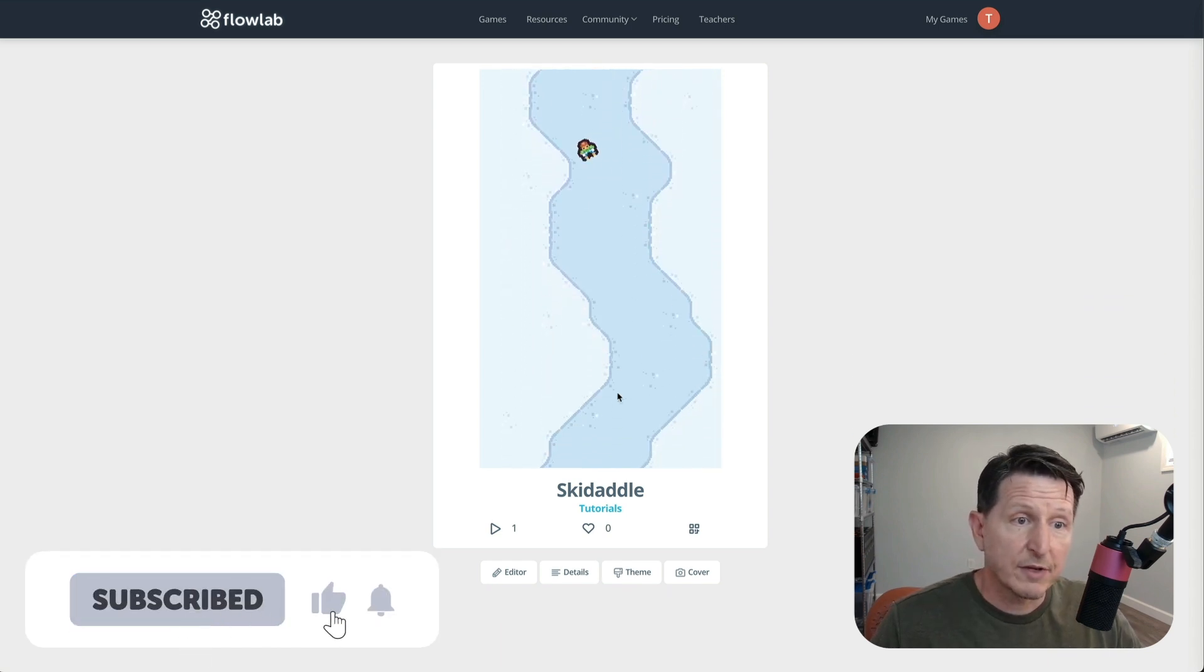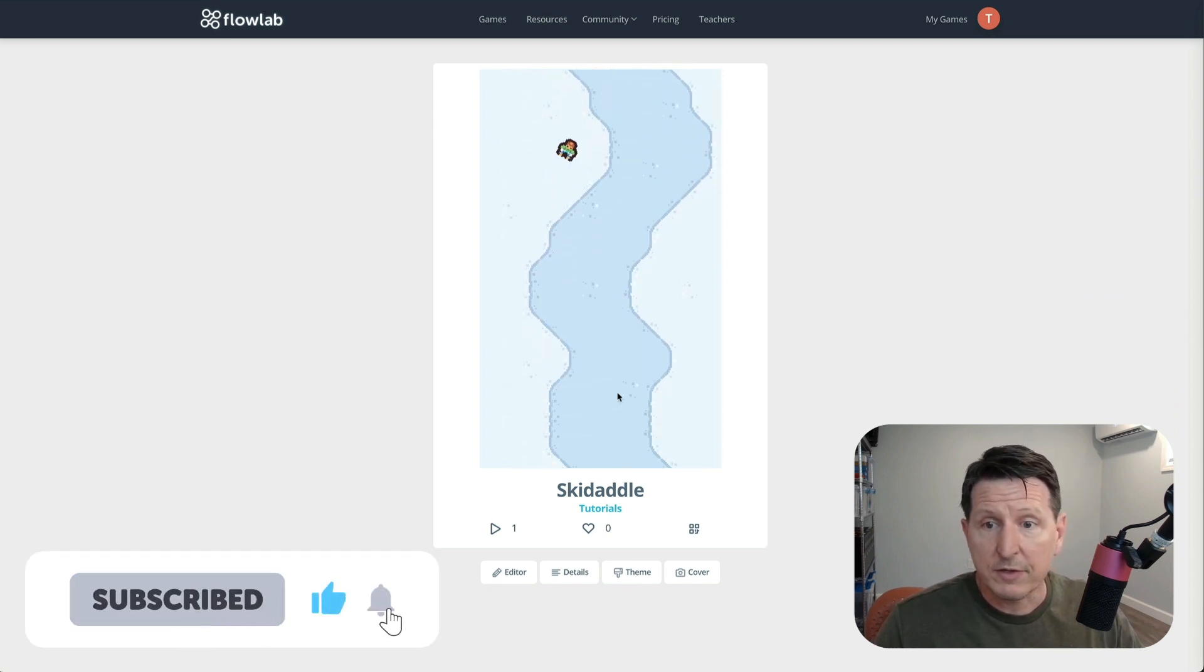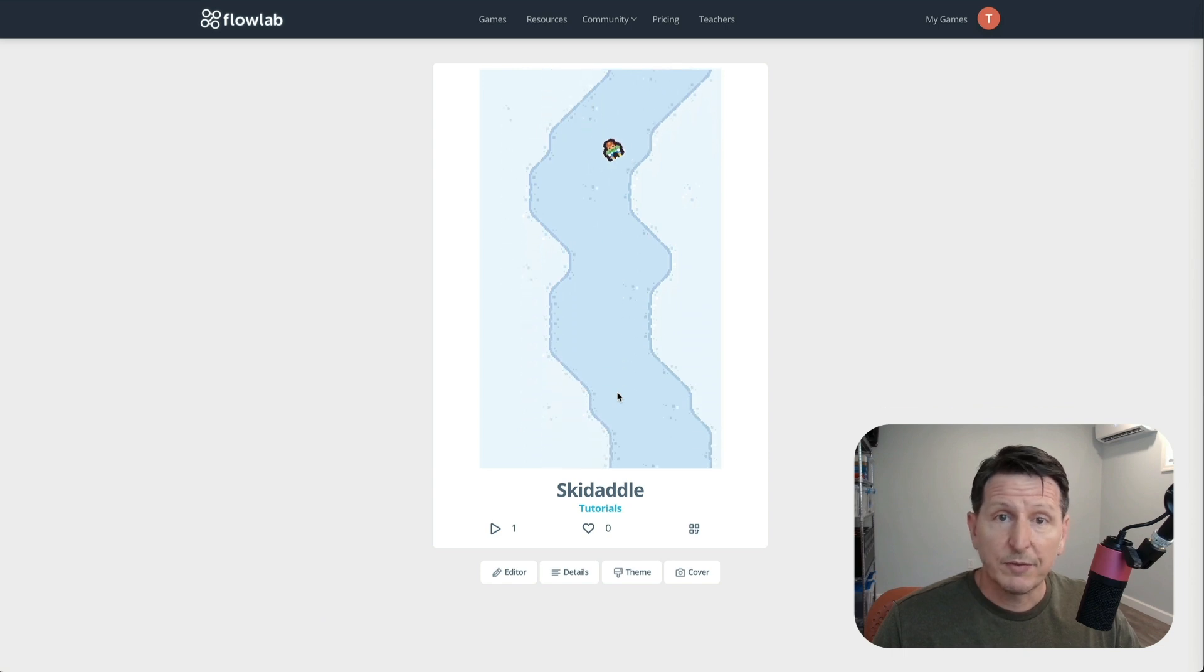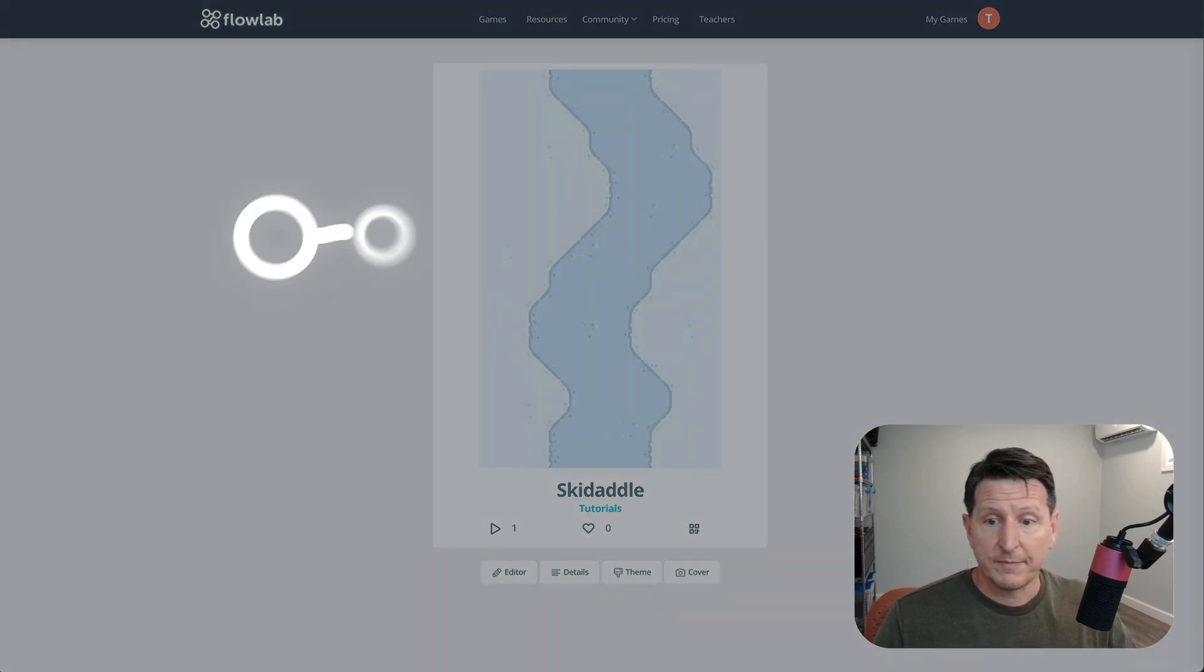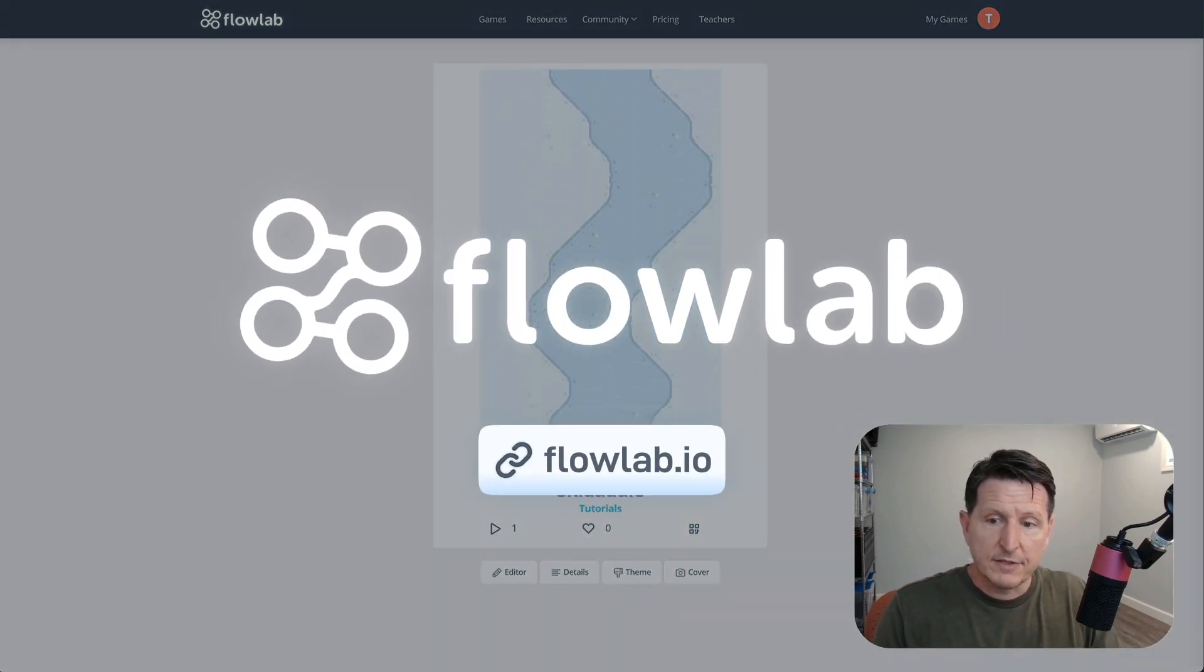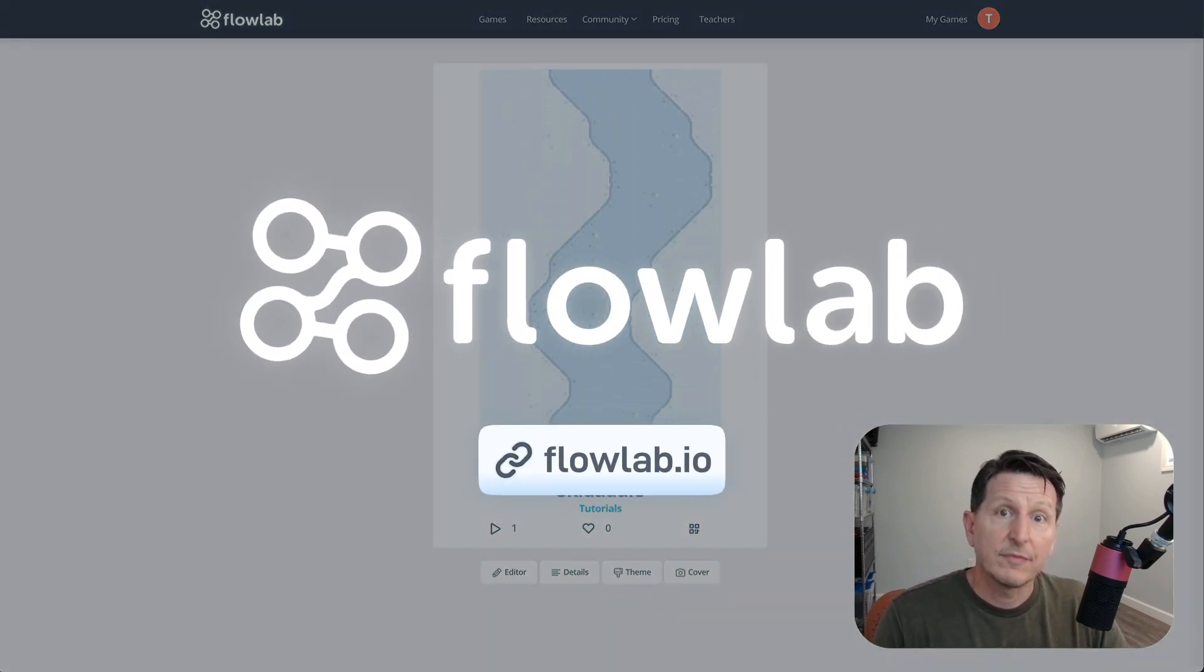Alright, so we have a controllable player and a scrolling background, but it's not really much of a game yet. In the next video, we'll add some basic game logic to handle crashing and restarting. Thanks for watching.